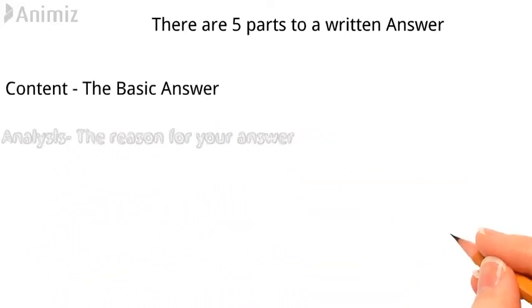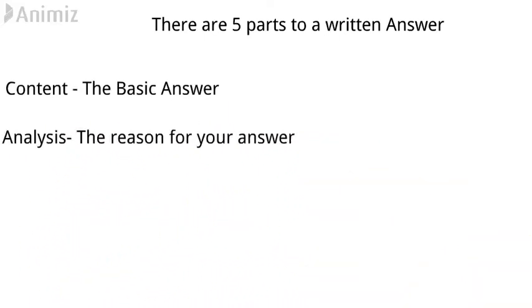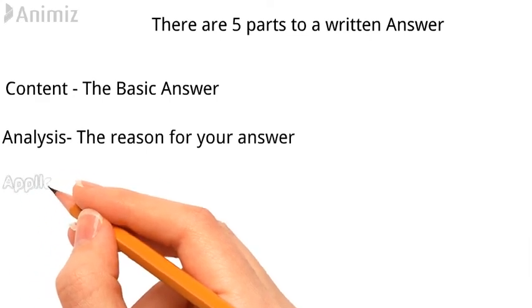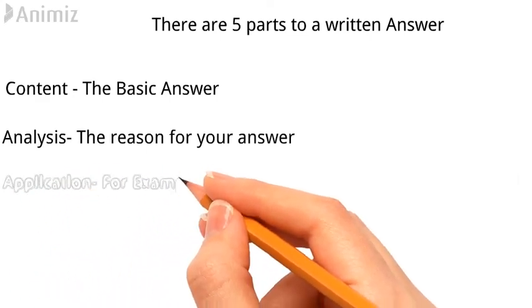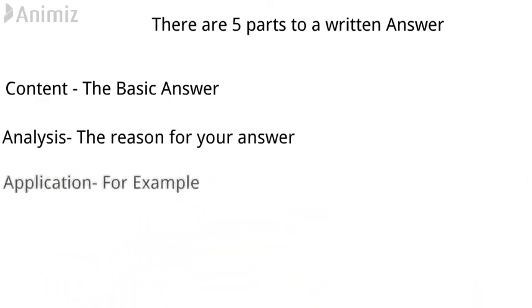The third part is the application, which means you give an example or the situation in which this answer would be correct using your reasoning behind it.